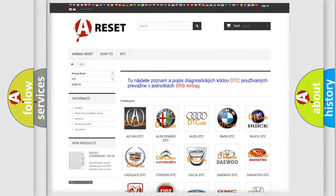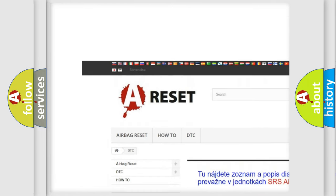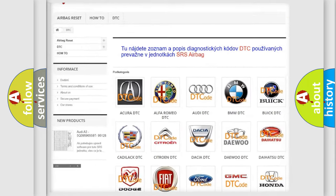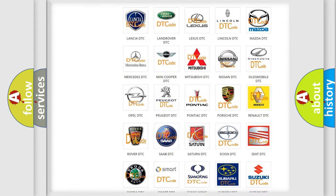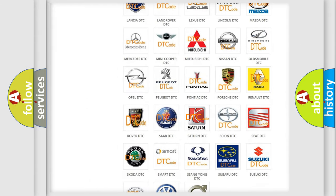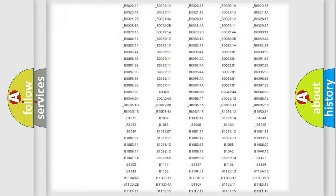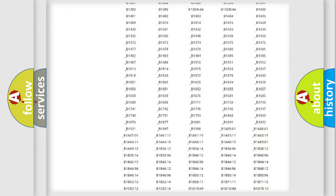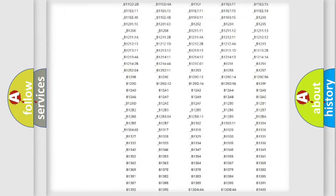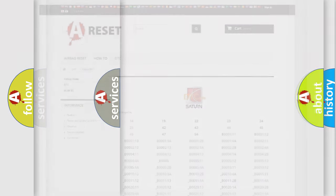Our website airbagreset.sk produces useful videos for you. You do not have to go through the OBD2 protocol anymore to know how to troubleshoot any car breakdown. You will find all the diagnostic codes that can be diagnosed in SAT and vehicles, along with many other useful things.